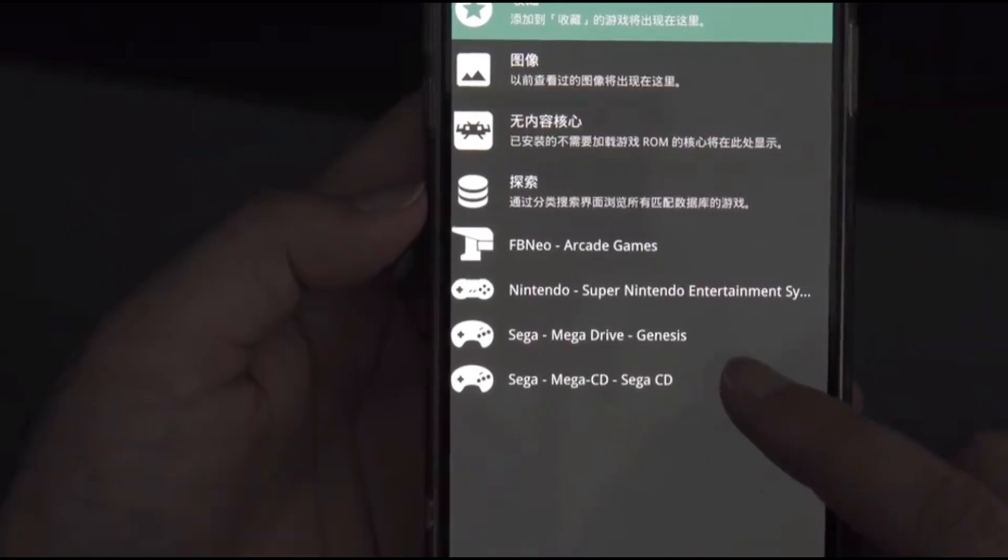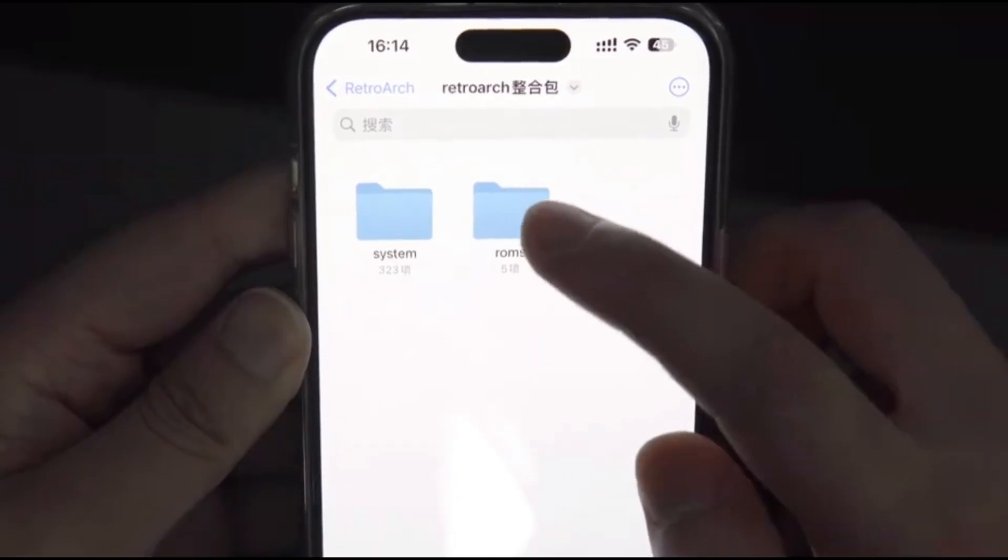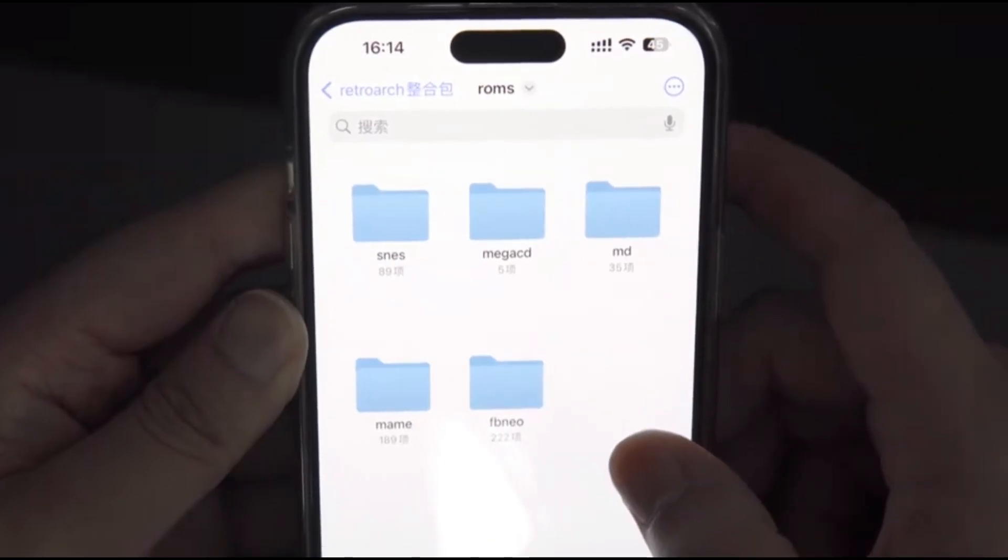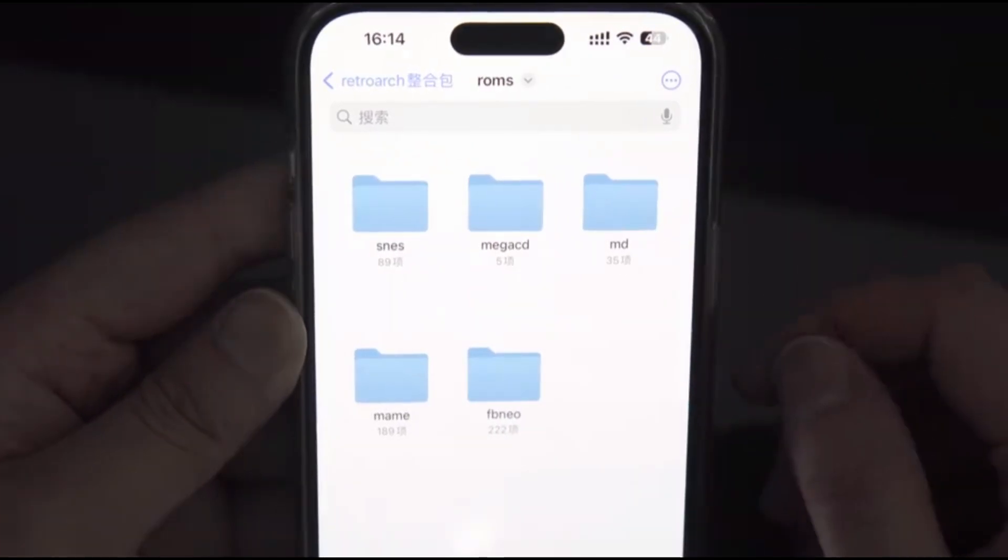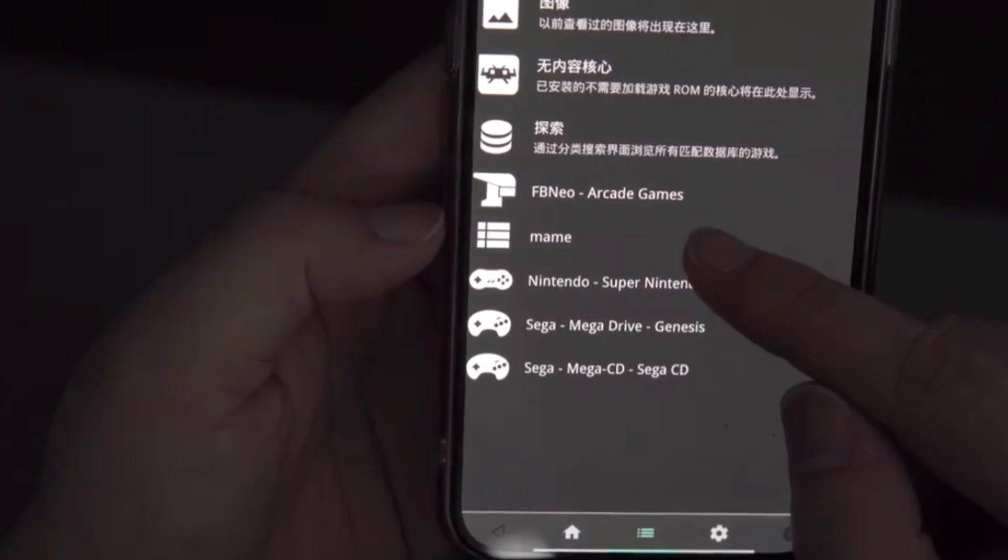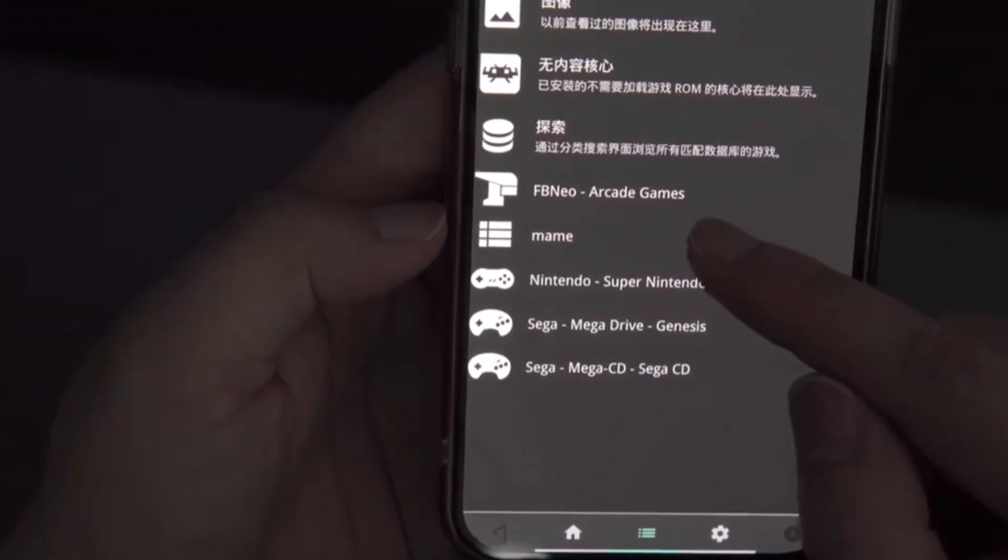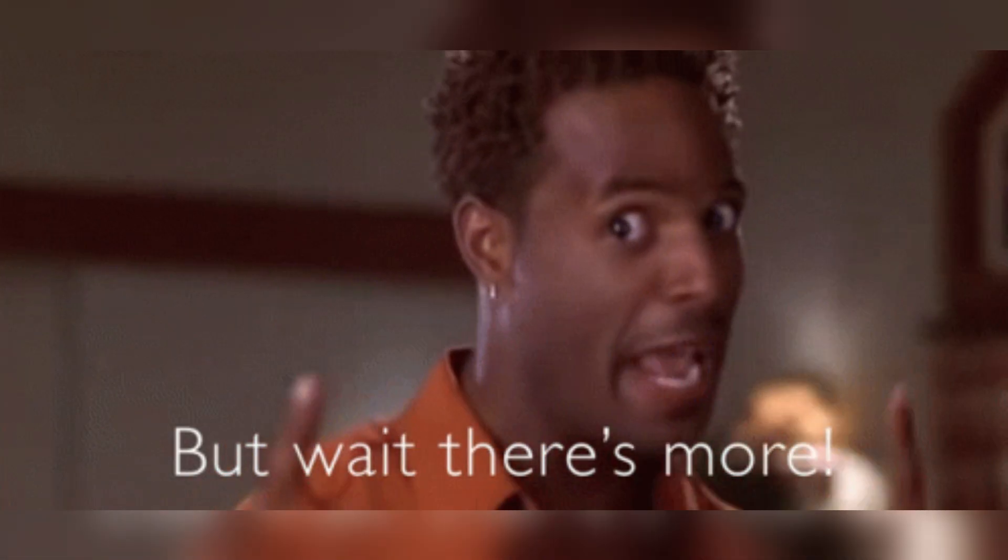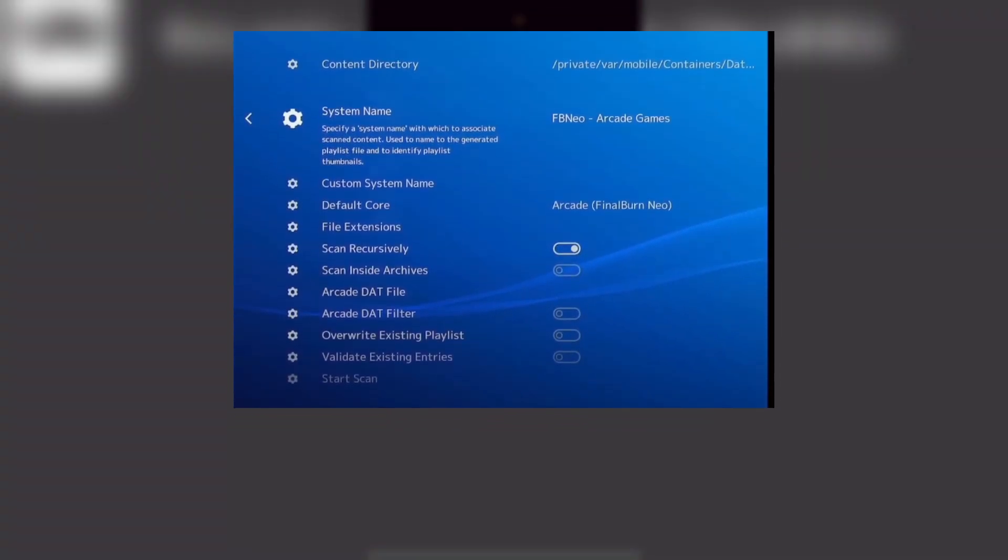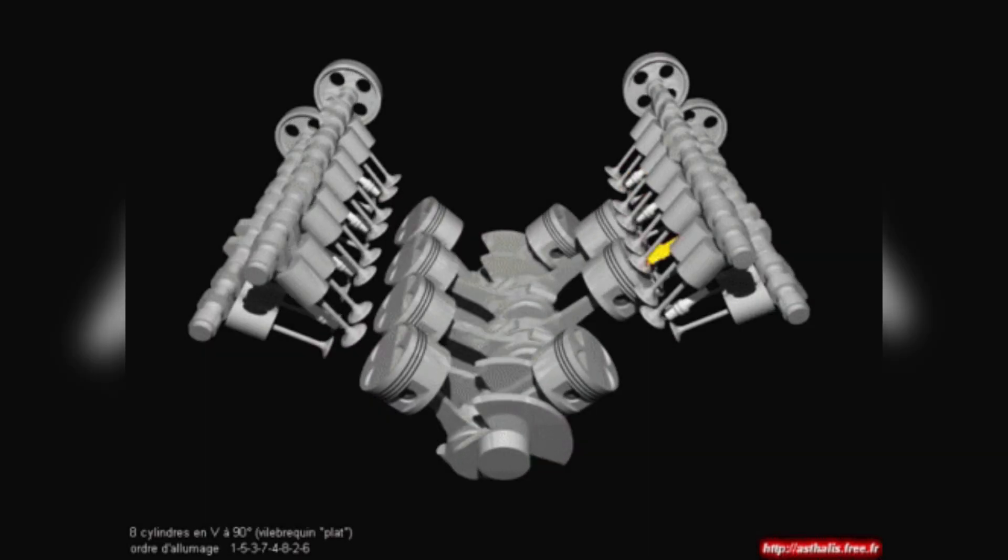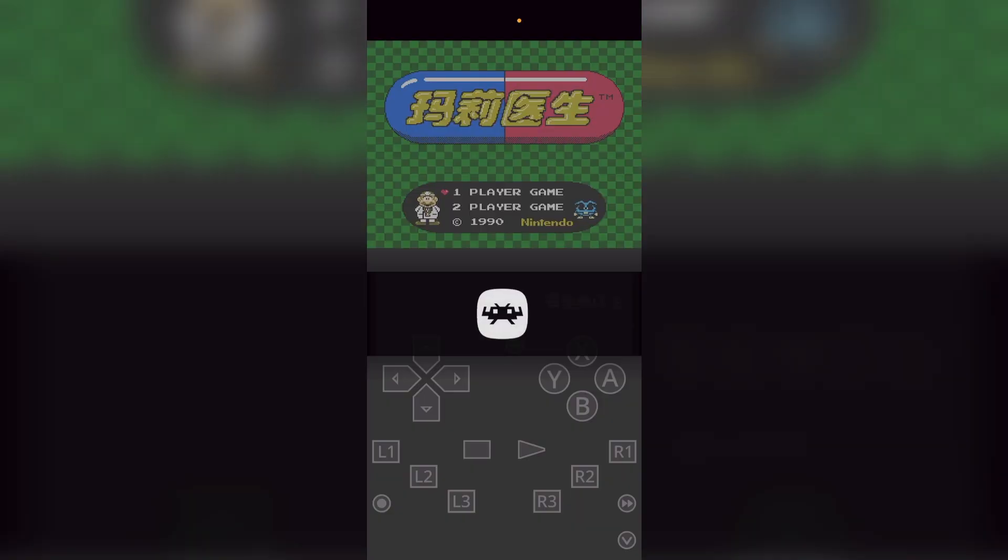So you've got your ROMs all organized and ready to go, and now it's time to fire them up in RetroArch. First things first, open up the app and head over to the load content menu. This is where the magic happens. Navigate to the folder where you've stored your ROMs—remember that's your digital game collection. Once you're there, pick the game you want to play. But wait, there's one more step. RetroArch will ask you to choose a core.